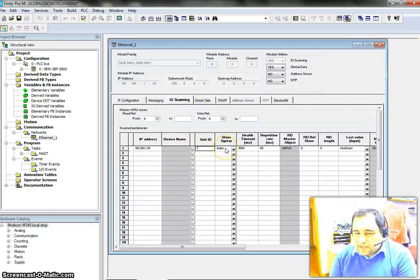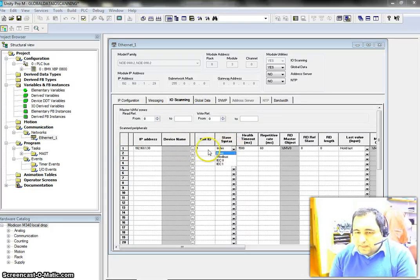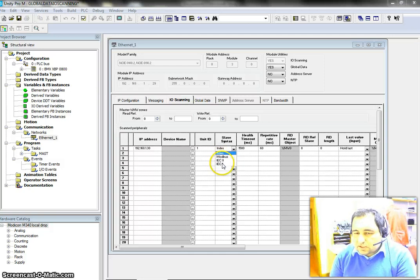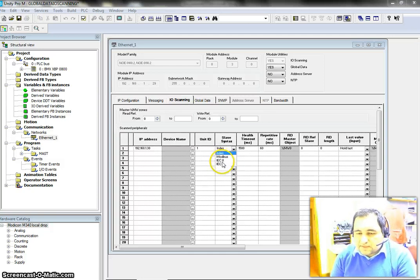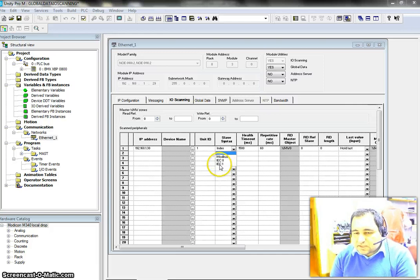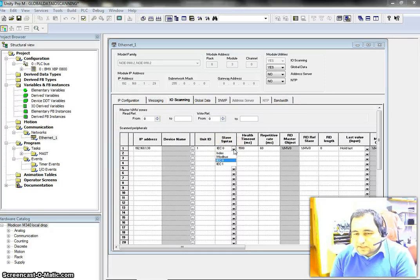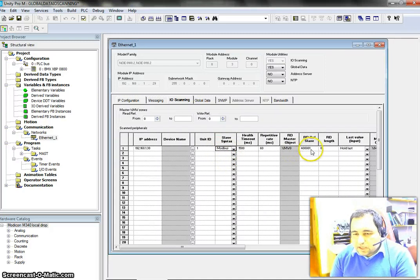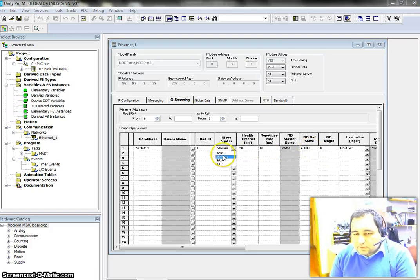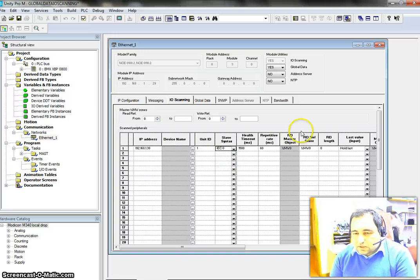After that, we have a slave syntax setting. We can have it as an index, or change it to Modbus, or IEC standard. There are two IEC standards: one starts registers with 0 and another starts registers with 1. In Unity Pro we use IEC 0. If you use Modbus, the number is formatted differently since Modbus starts with 1. Let's go back to IEC 0.